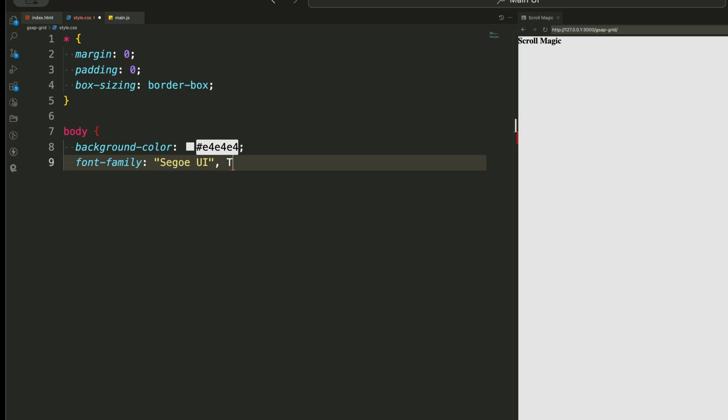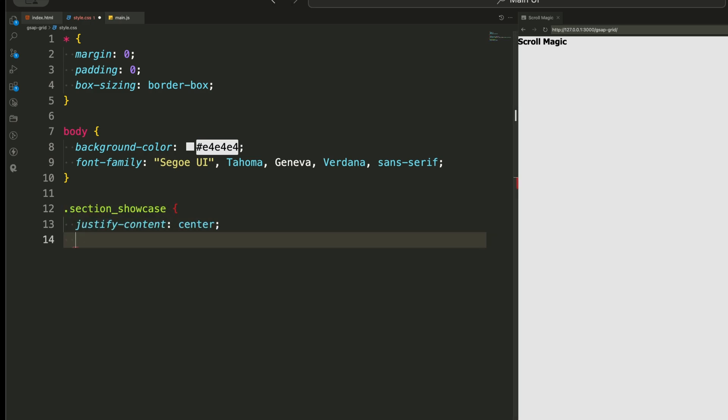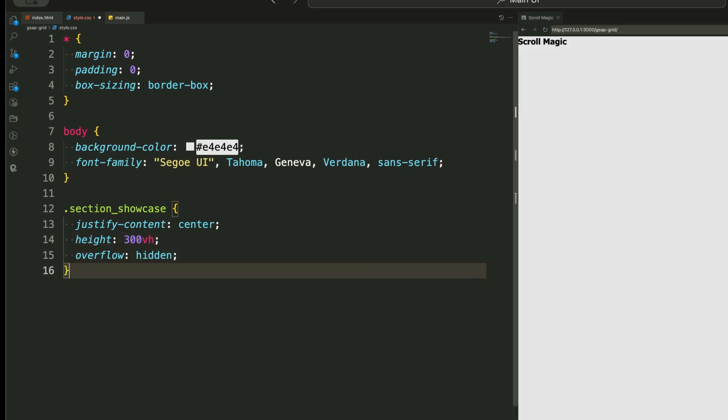Then we set up the body with a light gray background color and a modern font for a clean look. The showcase section is set to a height of 300 viewport heights. This ensures we have enough scroll space to trigger our animations. Now comes the most important part, the grid layout.